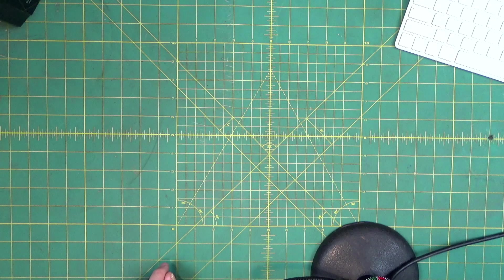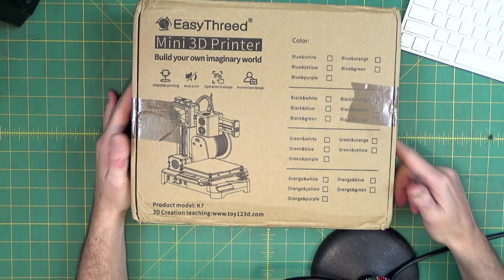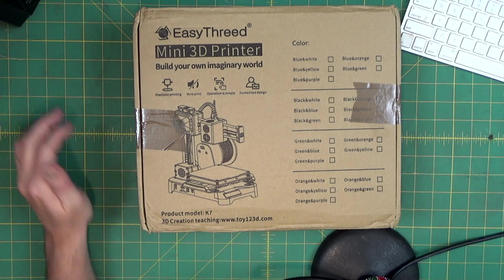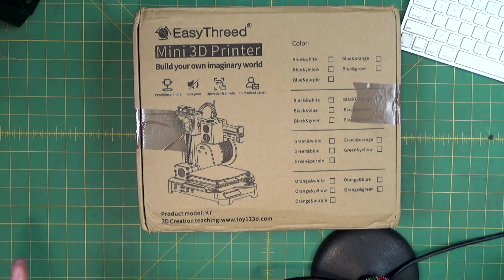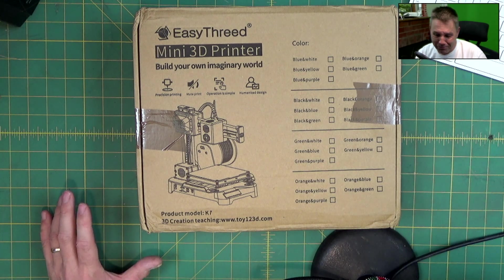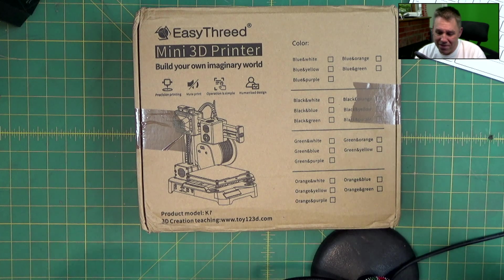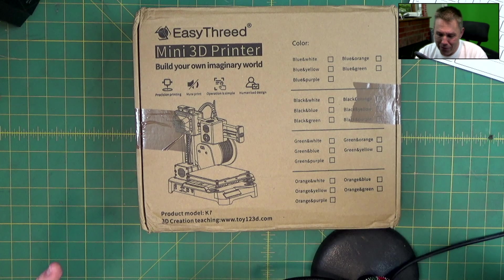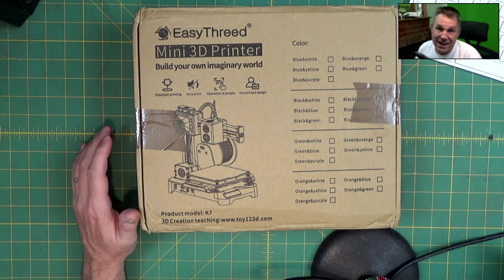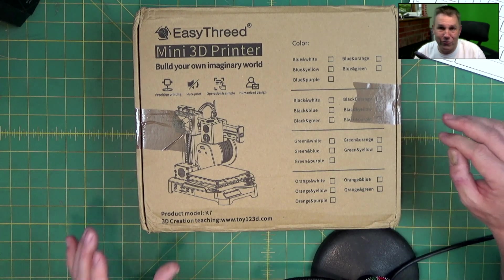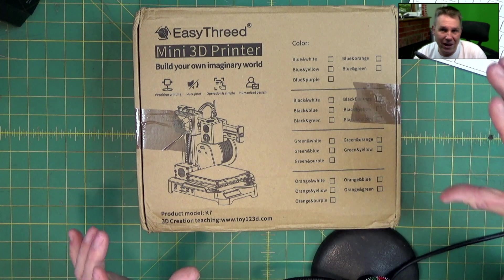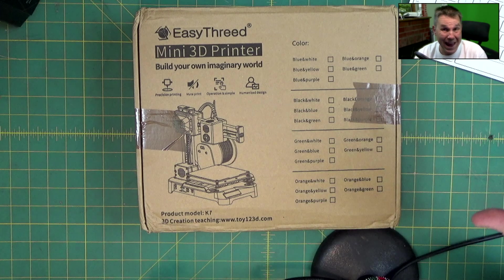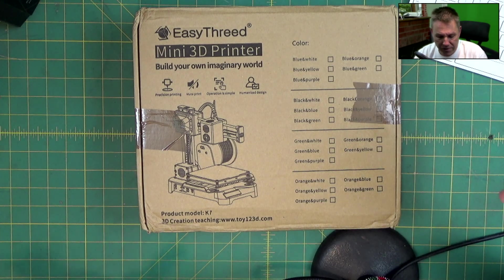This is what I ended up finding: the Easy3D Mini 3D printer. It's basically billed as a child's toy, however from looking online this isn't a bad entry level printer. I went on to AliExpress after a couple of beers at night and dropped about a hundred dollars on this.